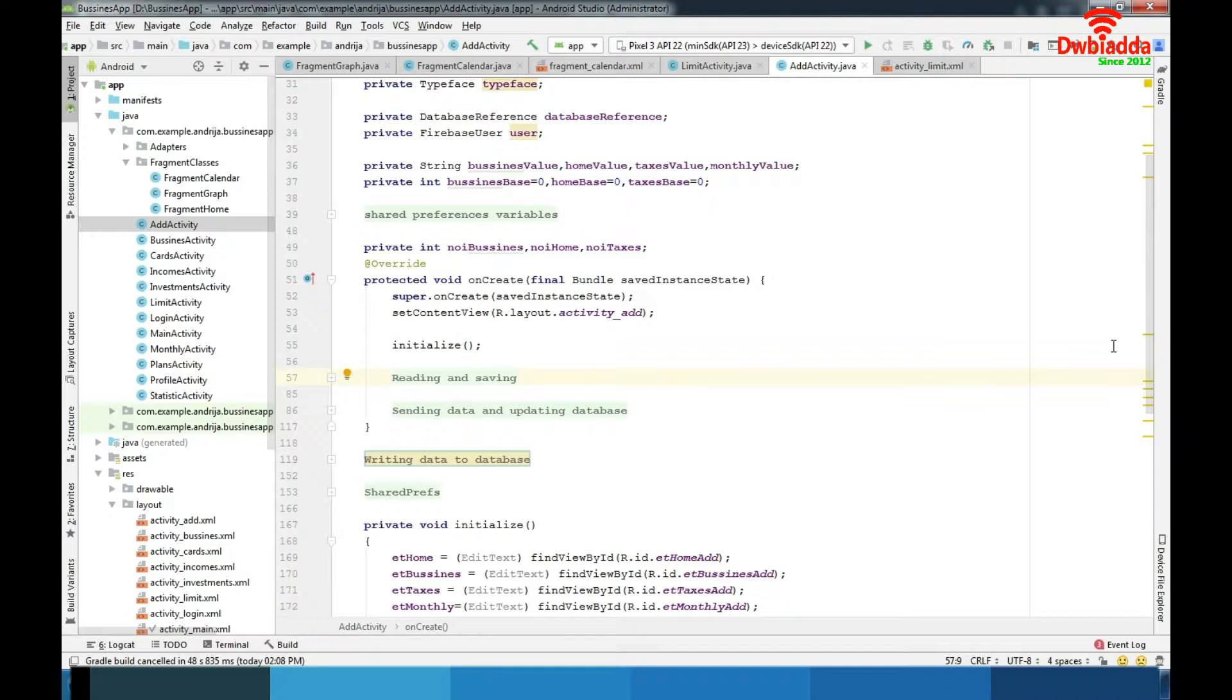The part where we upload our data to database so we have something with which we can manipulate later. And primary work is business activity where we are investing and making some plans, some adjustments to our financial situation. That is the most important part of our app.